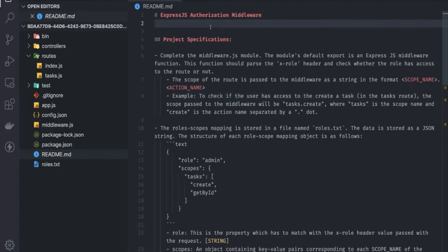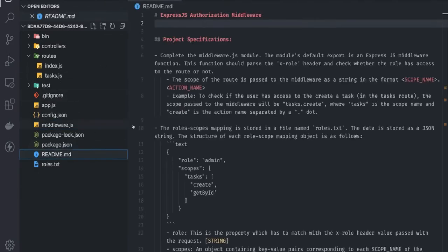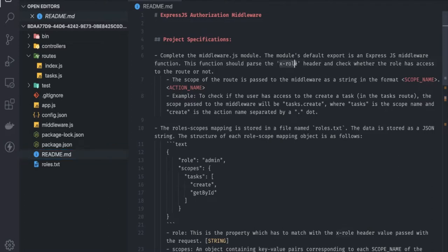This is the Node.js intermediate certification problem number two. It's about an authorization middleware. We need to complete the middleware.js module, which contains nothing right now. Middleware is something where you can intercept the request — it passes an x-role header, which decides if the user has access to a particular route or not. The scope of the route is passed to the middleware as a string.